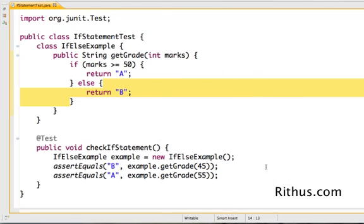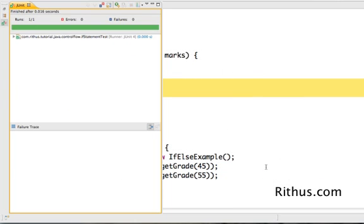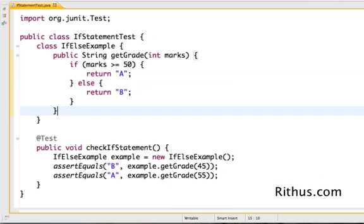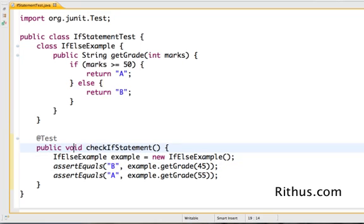Let's go ahead and run the JUnit test and see what happens. So it's good. That's basically the if statement. And now let's go and add nested ifs.